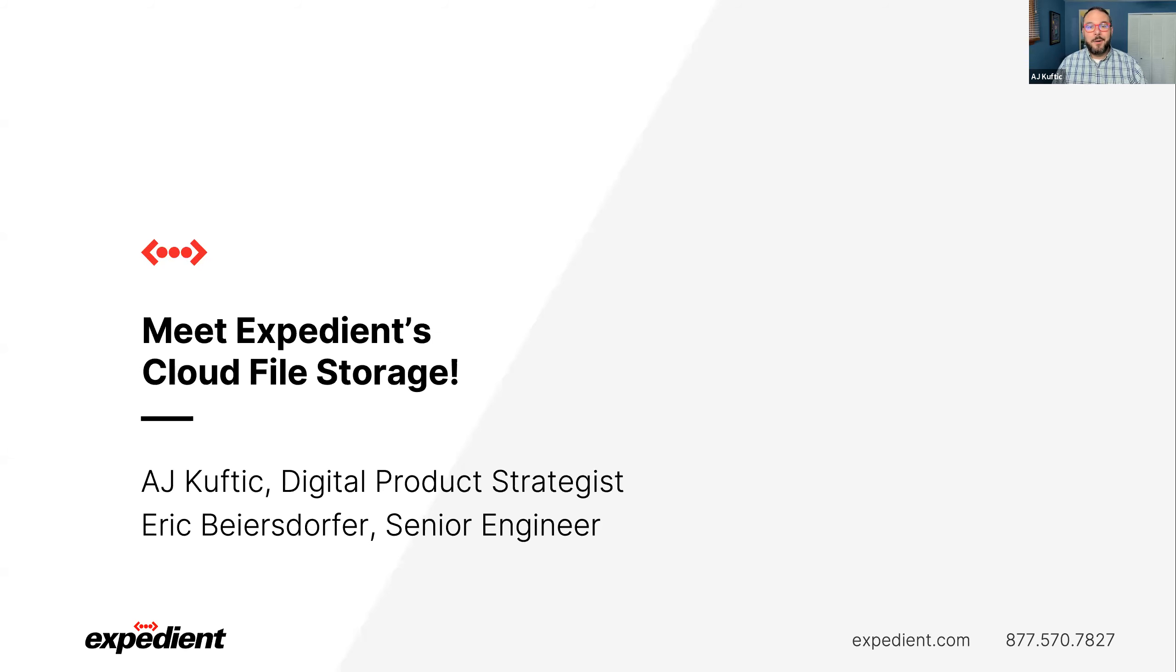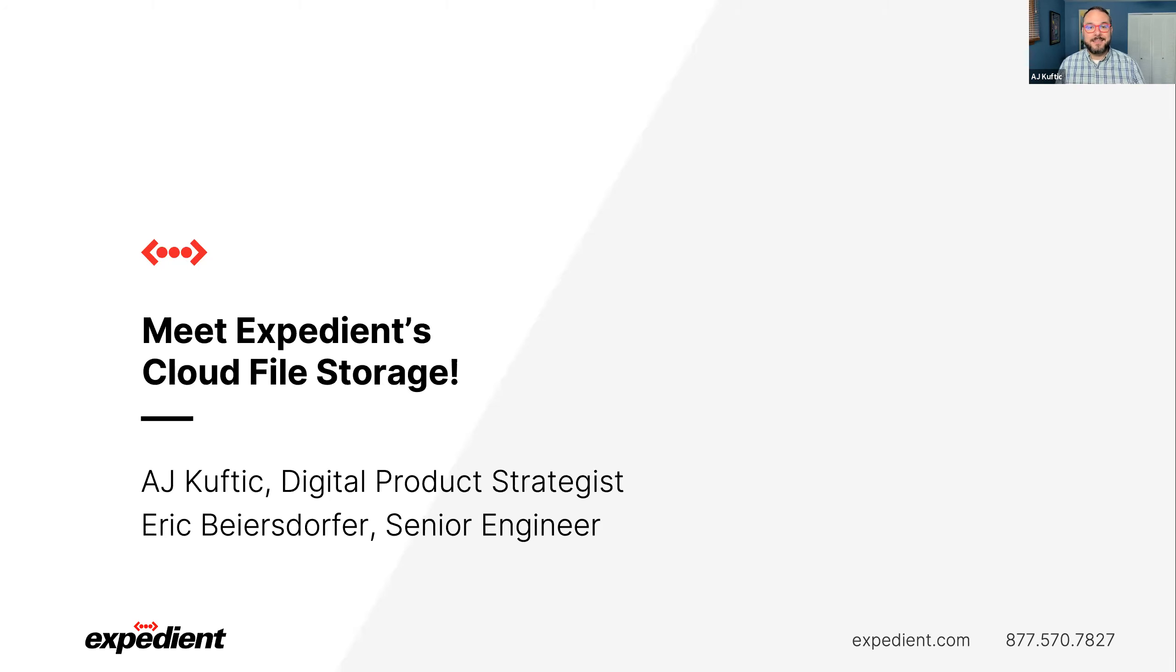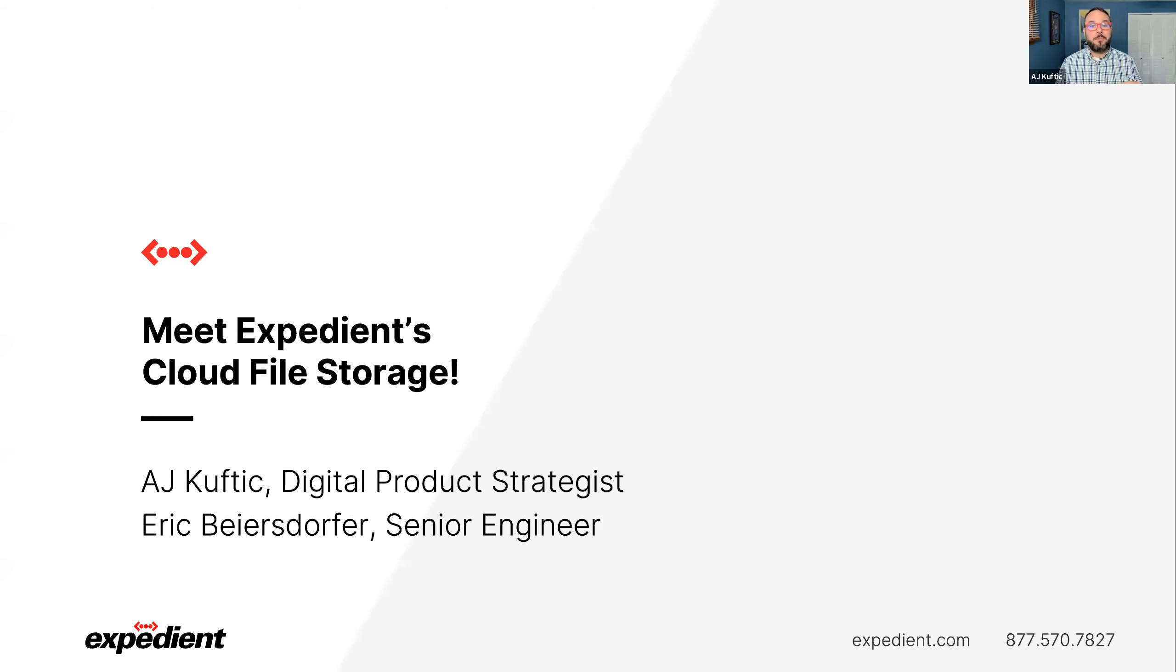Hello, everyone. Welcome to this week's webinar. I am AJ Kuftick. I'm a digital product strategist with Expedient. Today with me, I have Eric Beiersdorfer. He is our senior engineer on our product operations team. And today we're going to talk about our brand new cloud file storage platform.